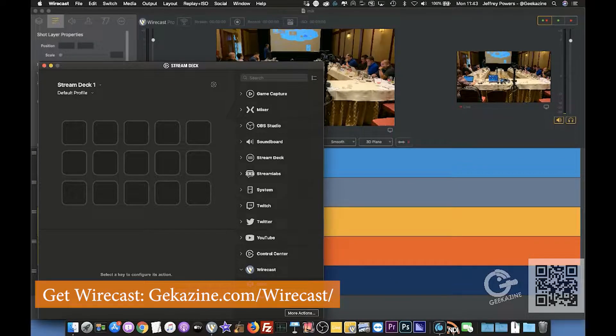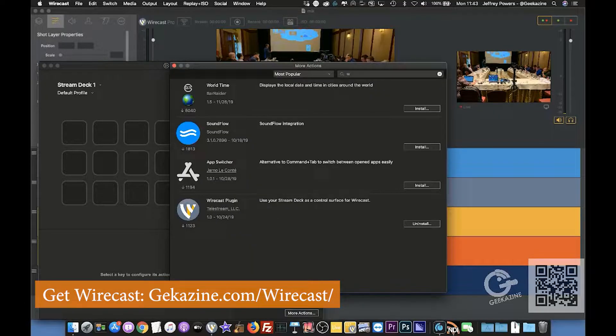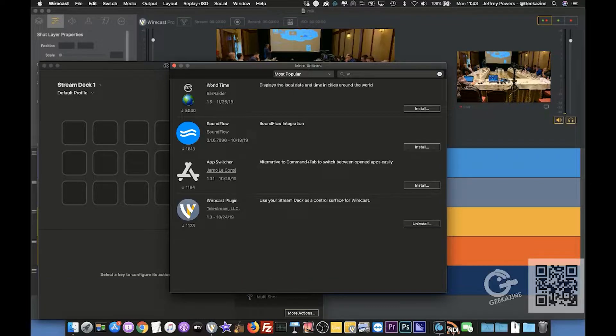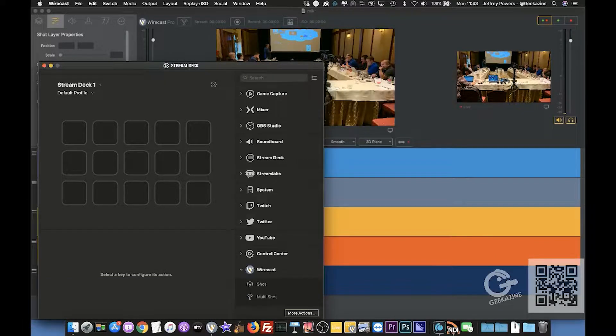It doesn't show up natively, so what you have to do is you have to go to More Actions and install it from here. As you can see, I have it installed and I don't want to uninstall it, so I'm just going to leave it like that.